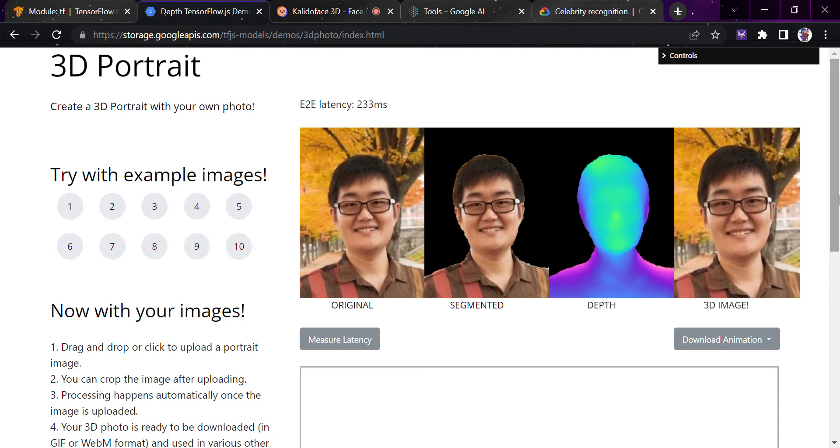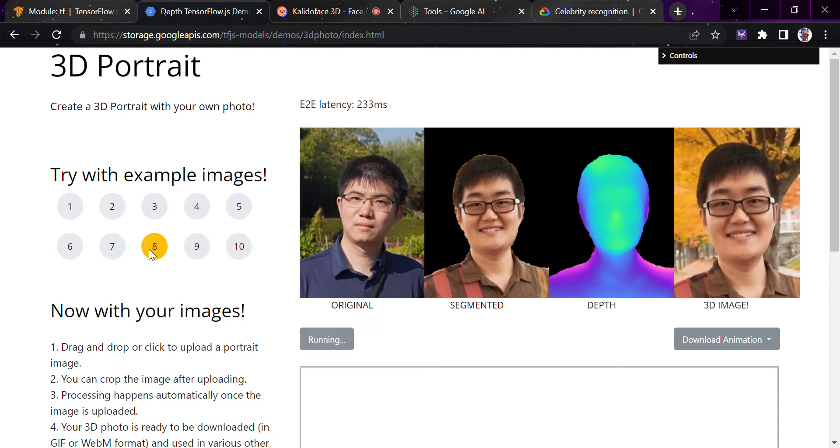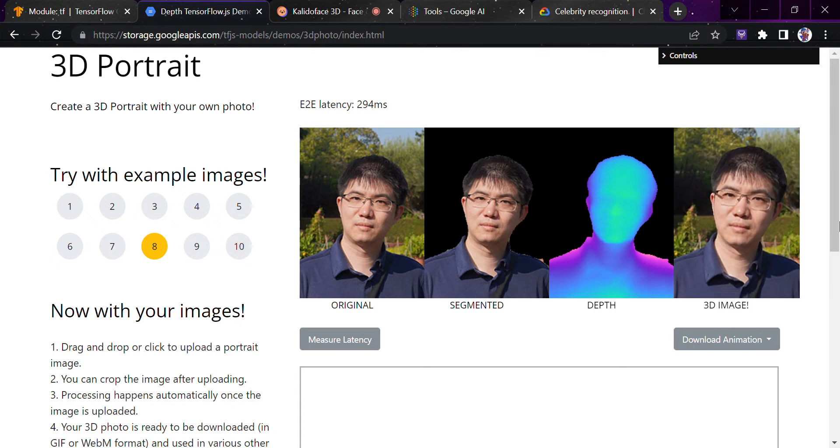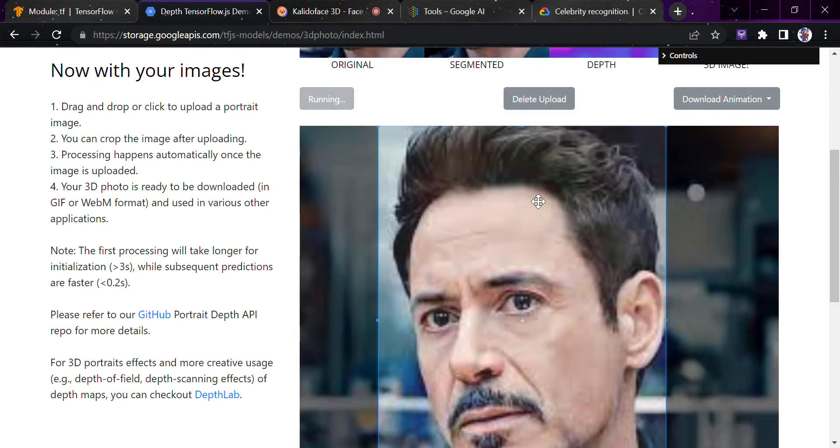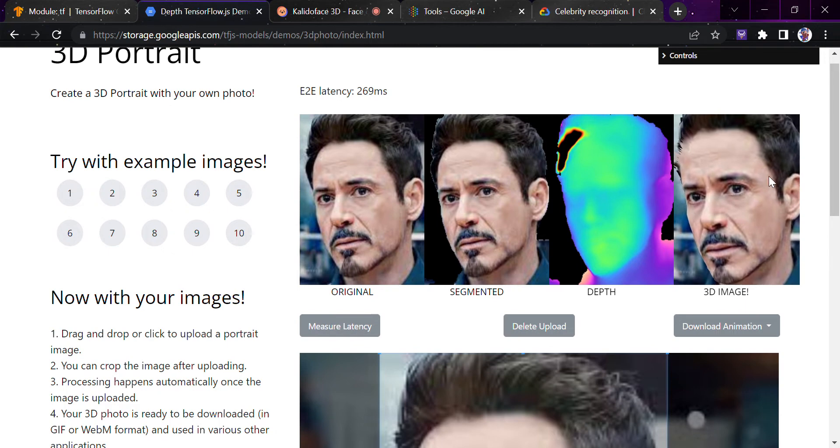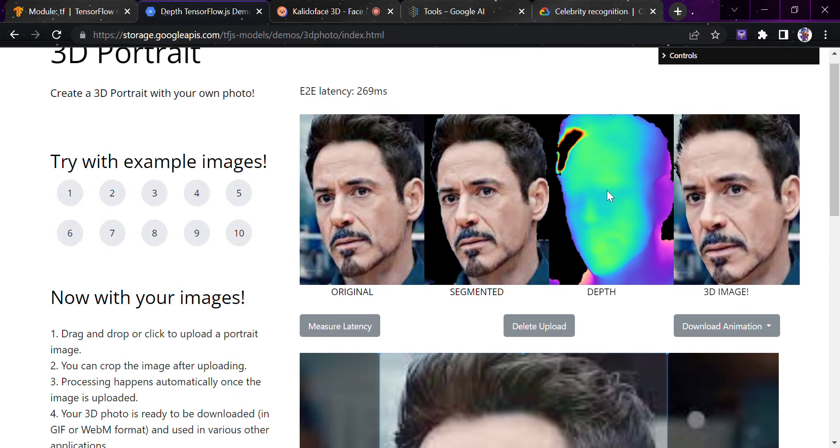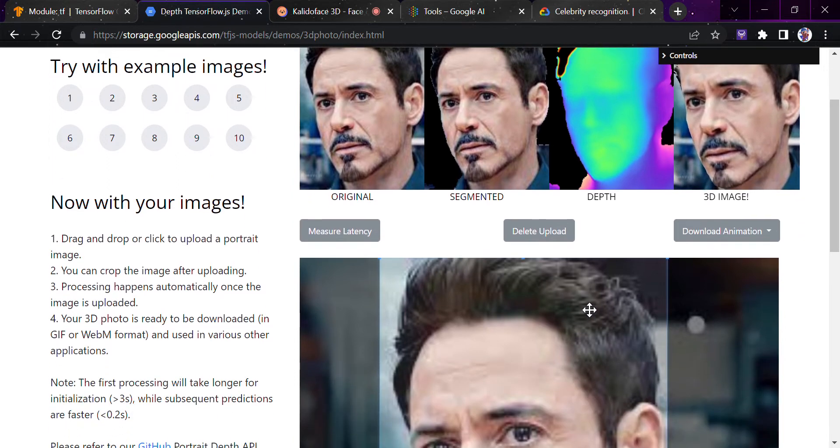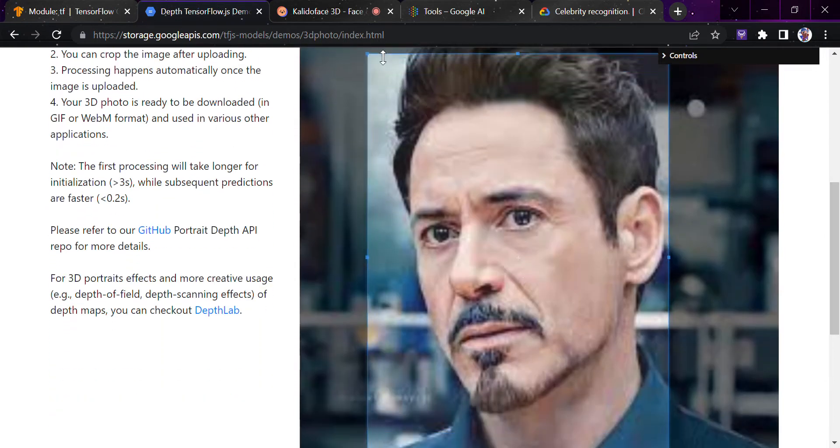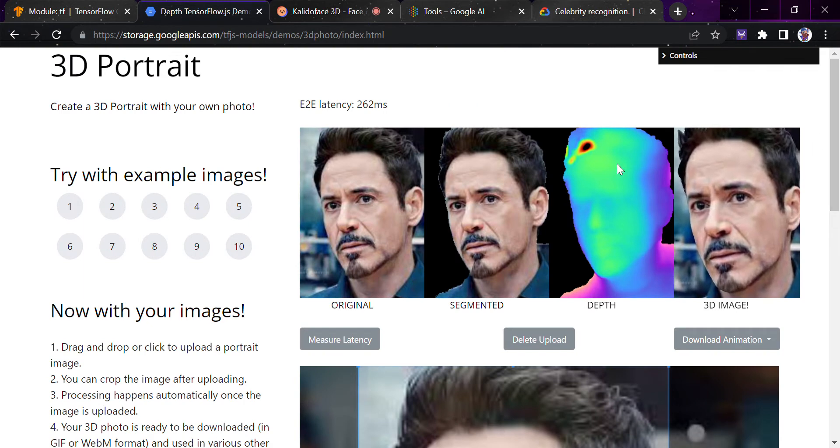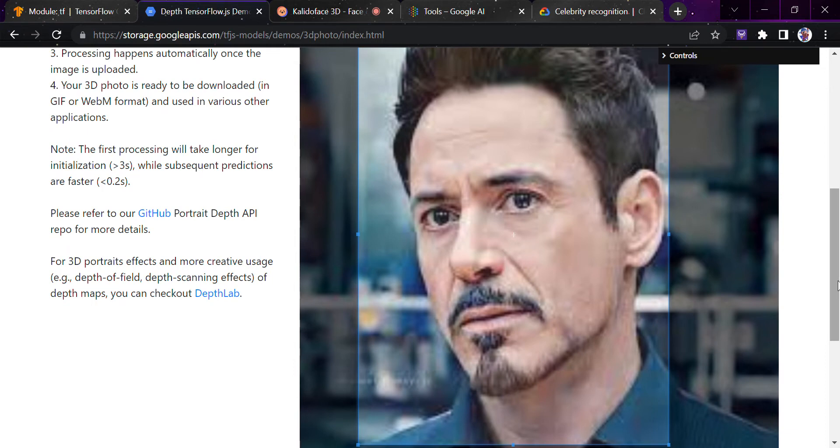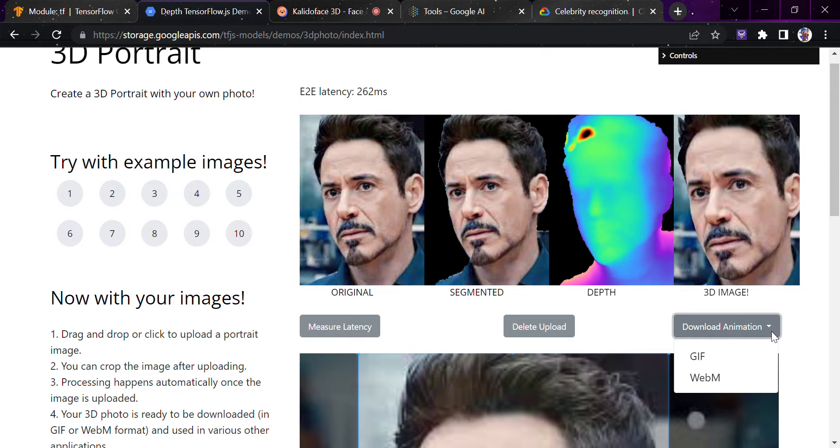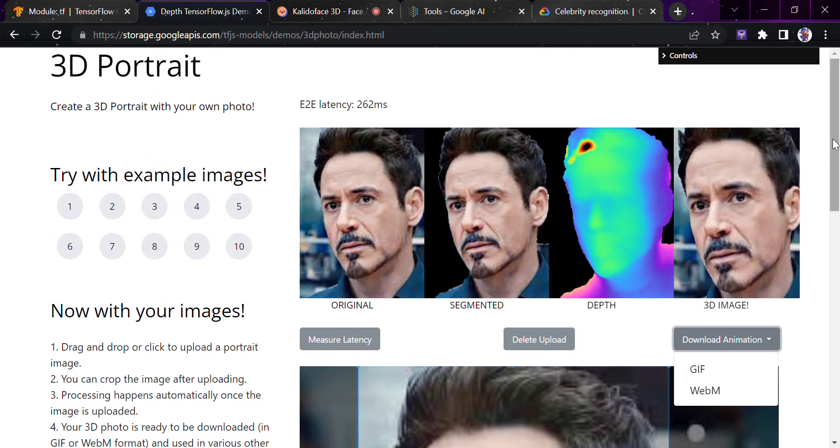You can try a lot of examples here. A number of examples have been given. One example I'd like to give is drag and drop. I'll upload the image of Tony Stark. As you can see, this is the 3D image that we're getting from it: the original, segmented, and the depth image. If I shift it towards the right, you can see things change as the expansion increases. The image looks even more clear. The processing takes longer for initialization. If you want, you can download the animation using GIF or WebM. It's a really nice tool made using the Google API for machine learning and artificial intelligence.